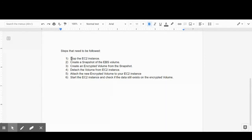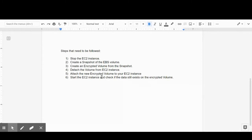First, we will stop the EC2 instance. Then, from the EC2 instance, we will create a snapshot of the attached volume. After creating the snapshot, we will create a new volume in an encrypted state from that snapshot. Once the encrypted volume is created, we will detach the currently attached volume and attach the new encrypted volume to the EC2 instance.